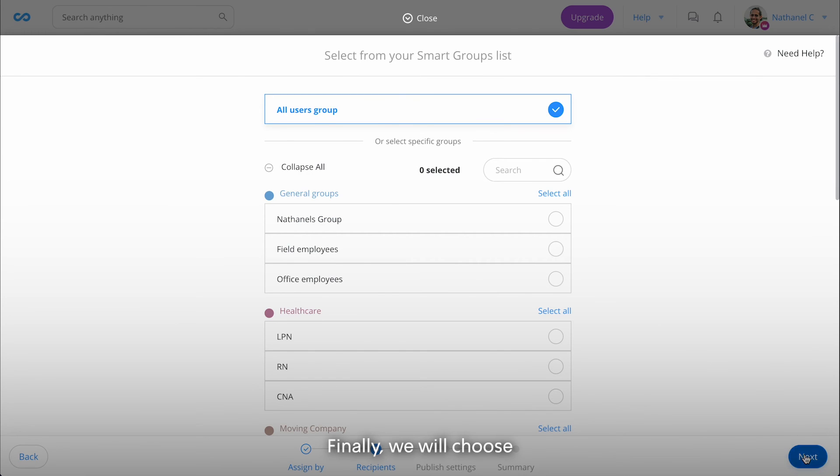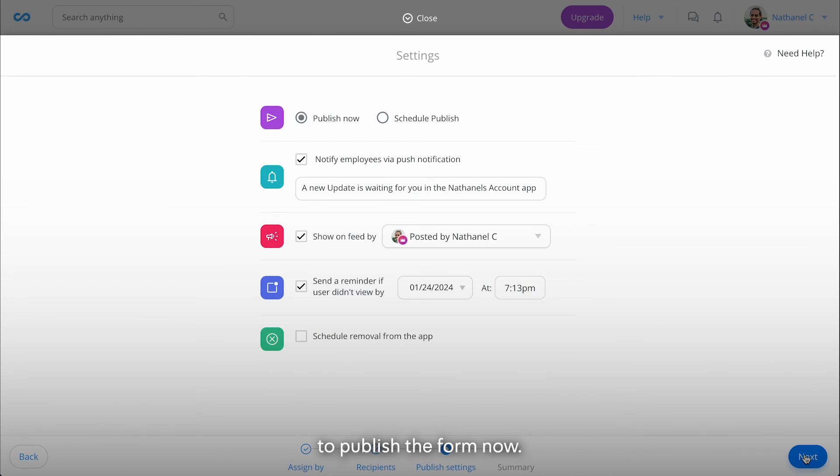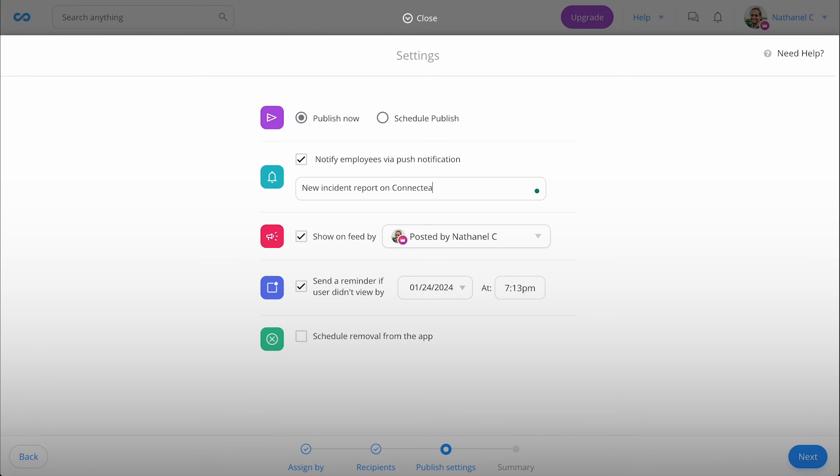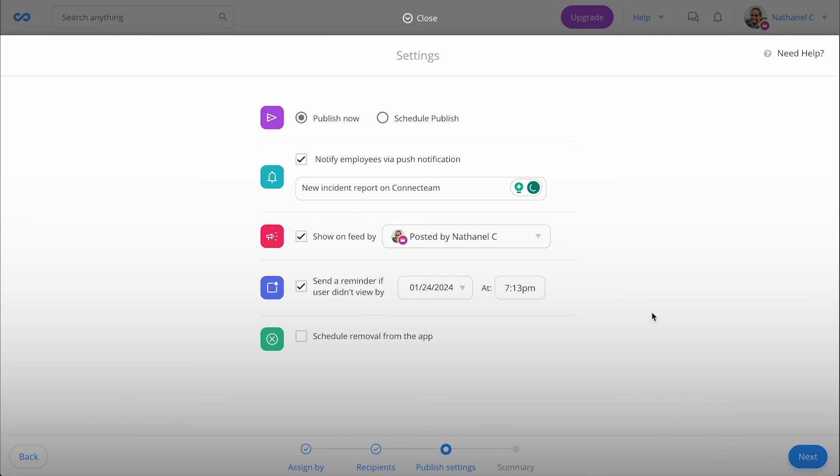Finally, we will choose to publish the form now. We'll customize the notification to make it a bit more catchy and leave the rest as is. And that's it! The form is published to our employees.